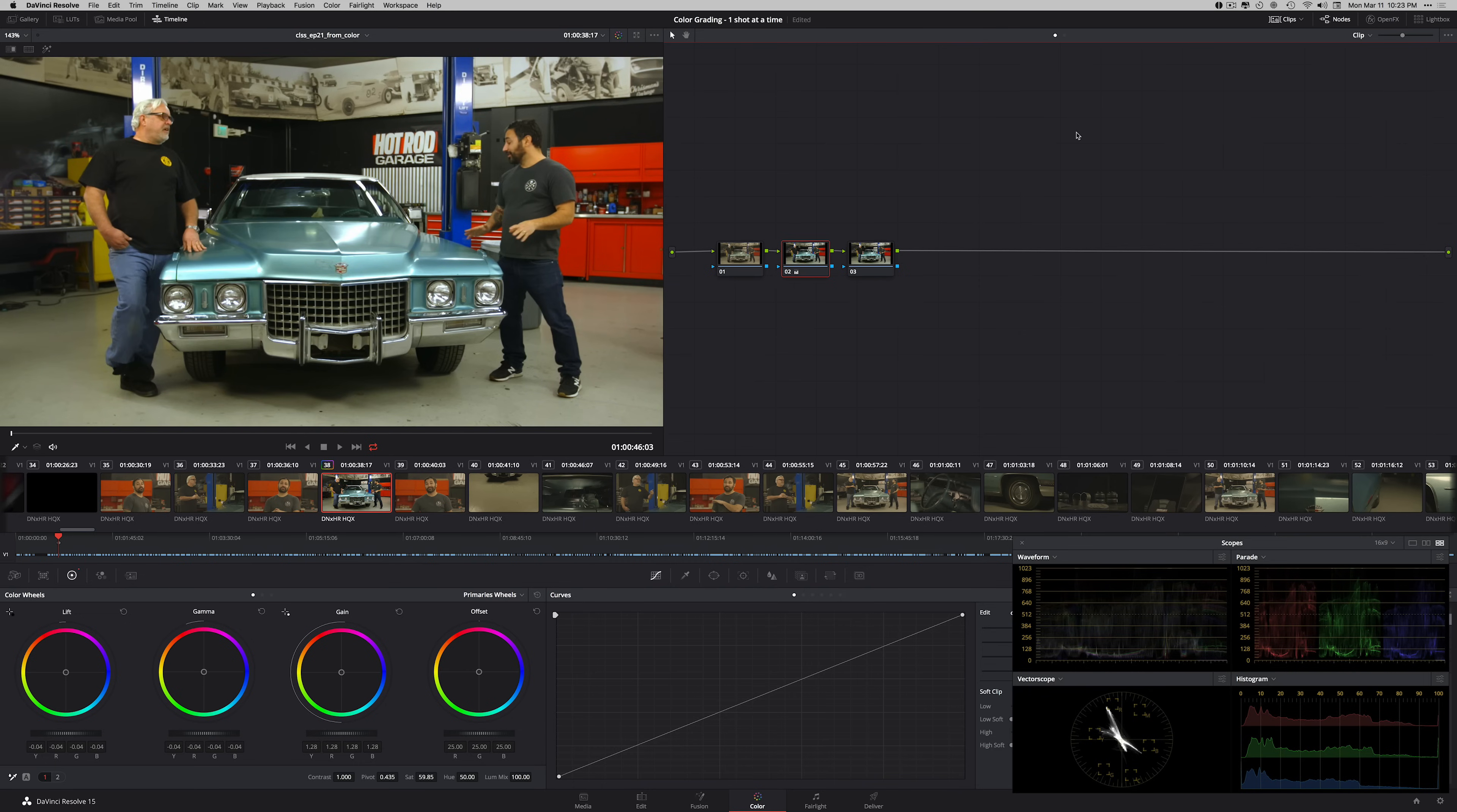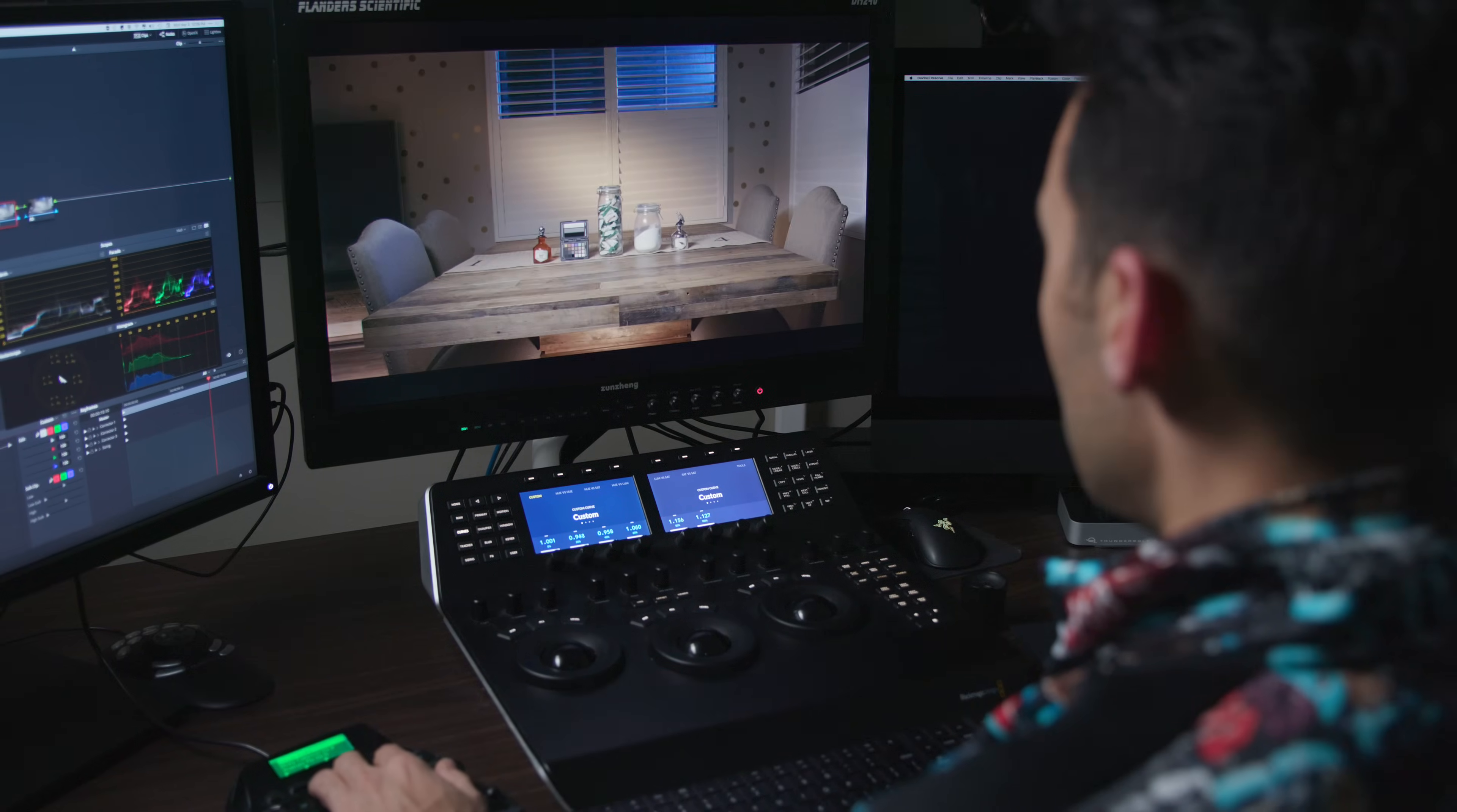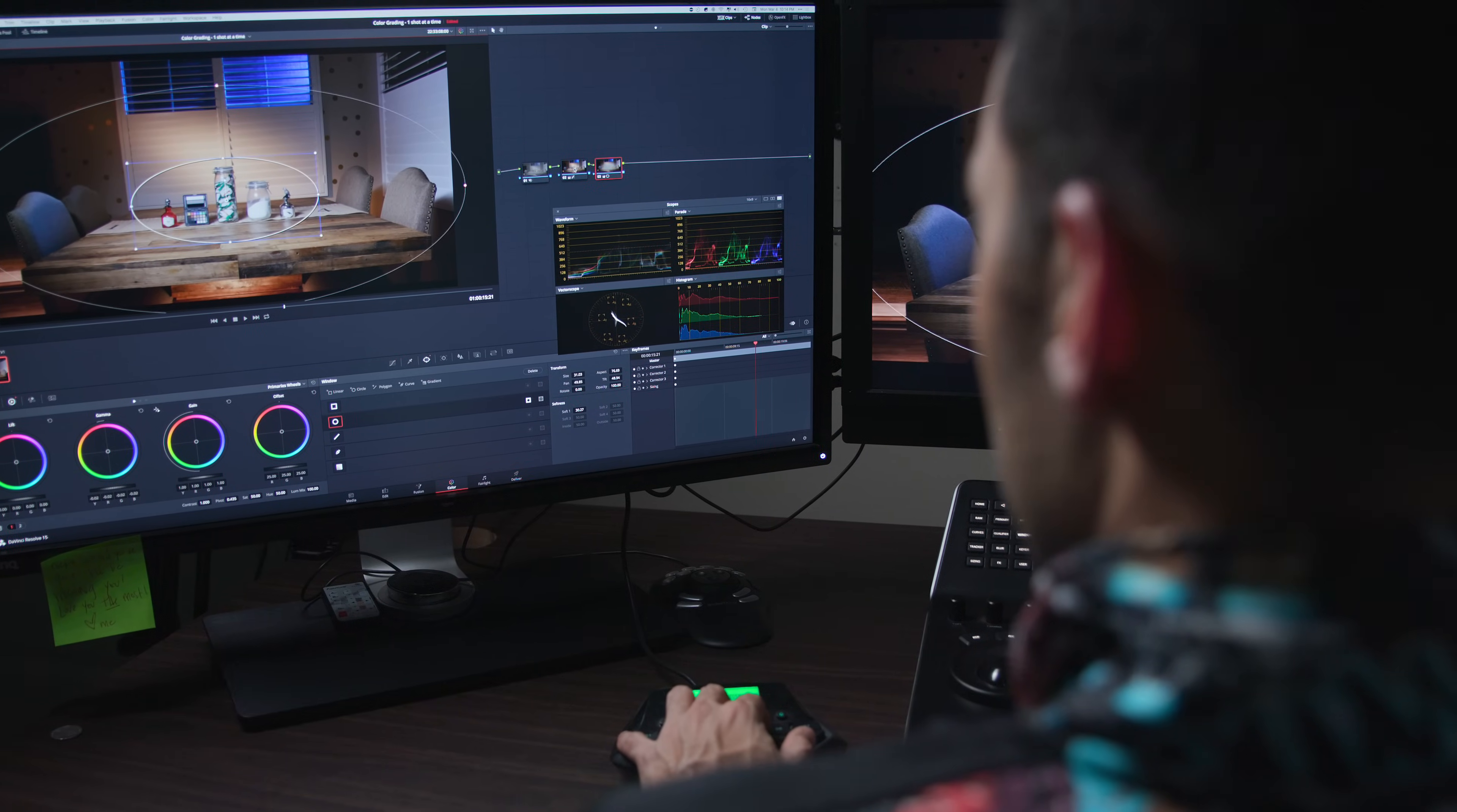In the next episode, we will grade the same footage using contrast and pivot. And at the end of that episode, we will do a comparison seeing the difference between primaries, curves, and contrast and pivot. And none of the stuff that I'm doing is scientific. I am building these grades in front of you so you can see my approach, my thought process, see inside my head what I'm thinking when I'm doing that.